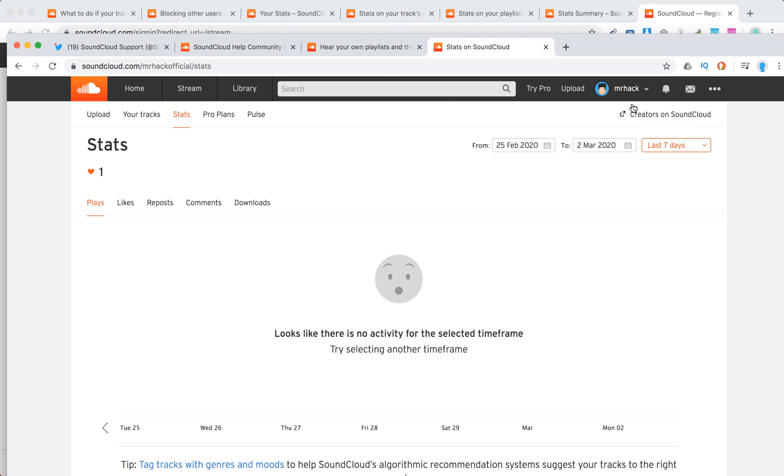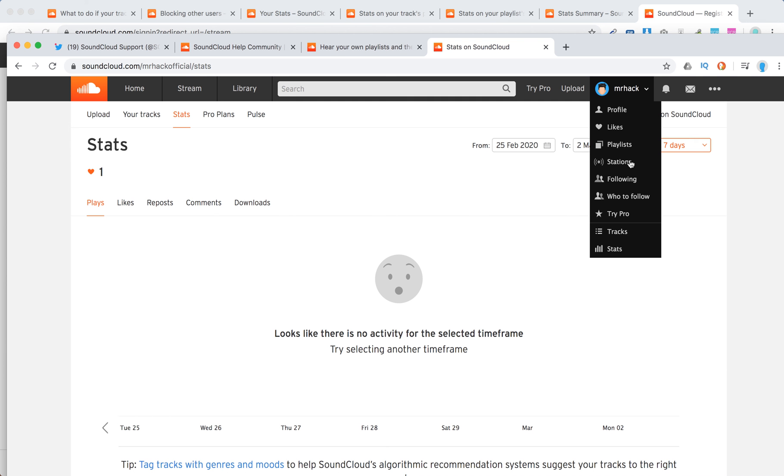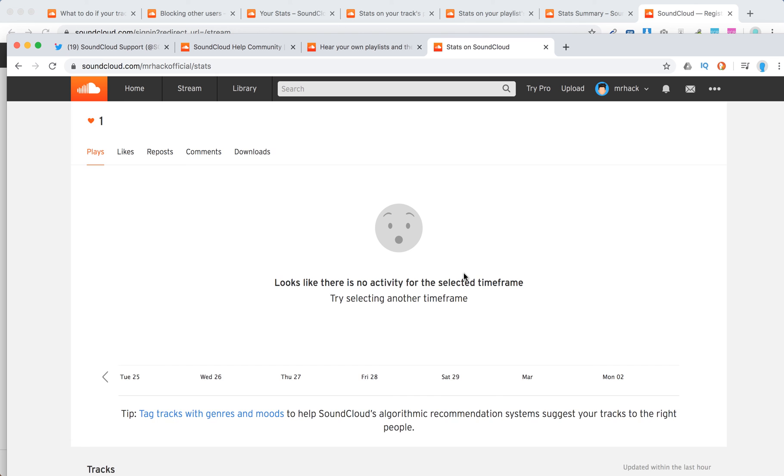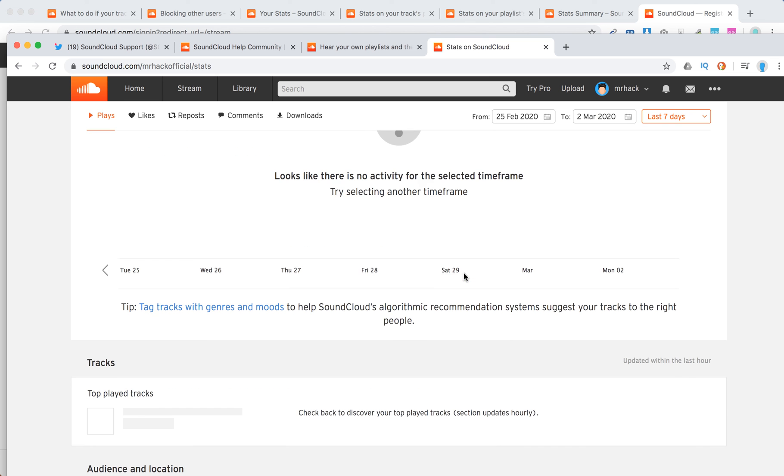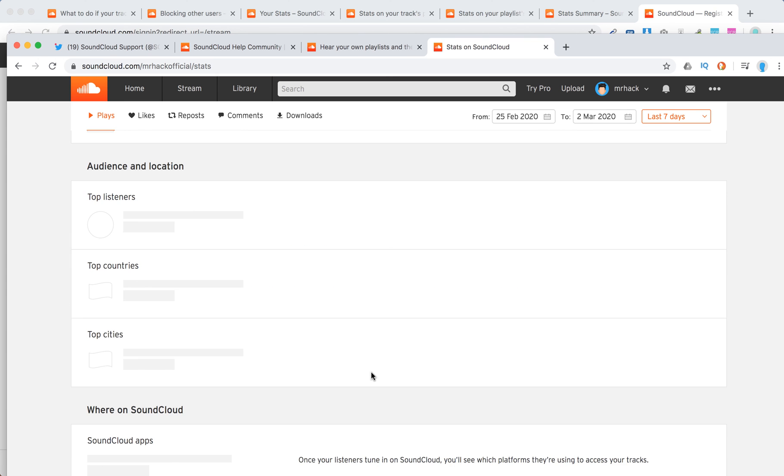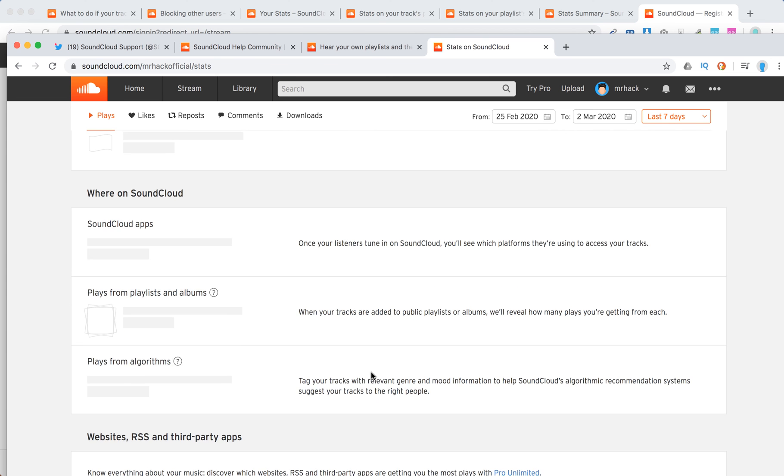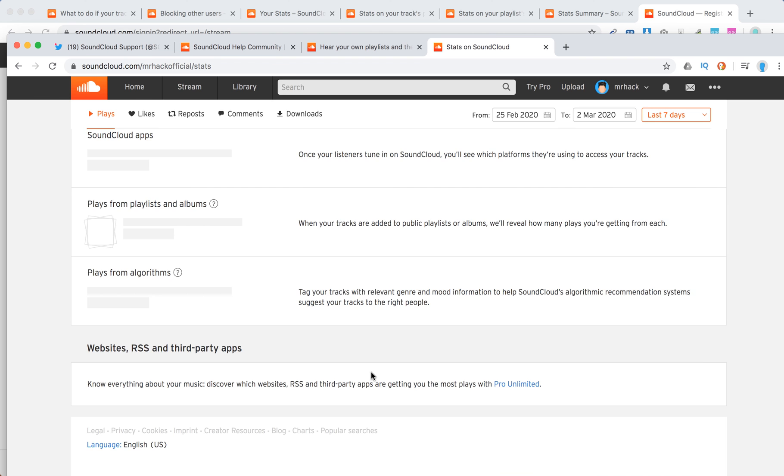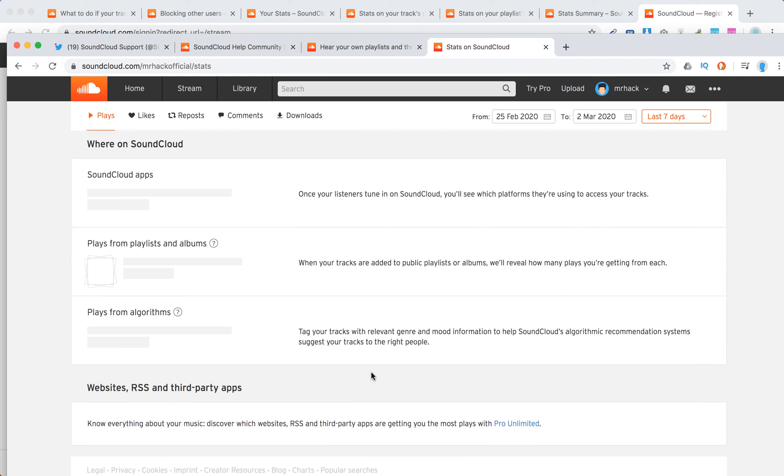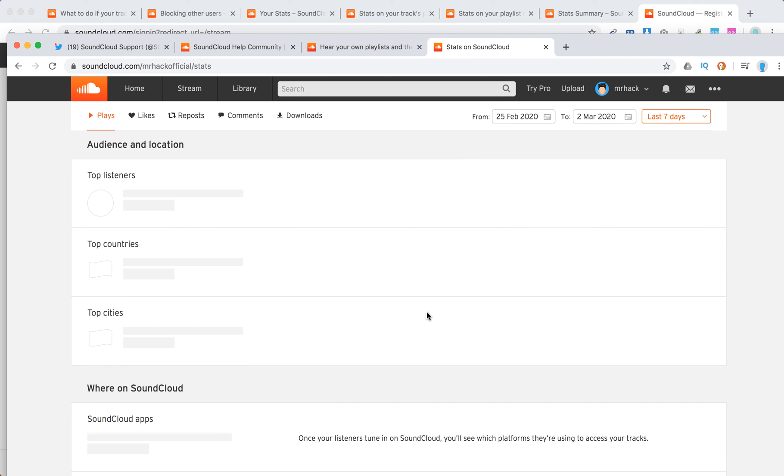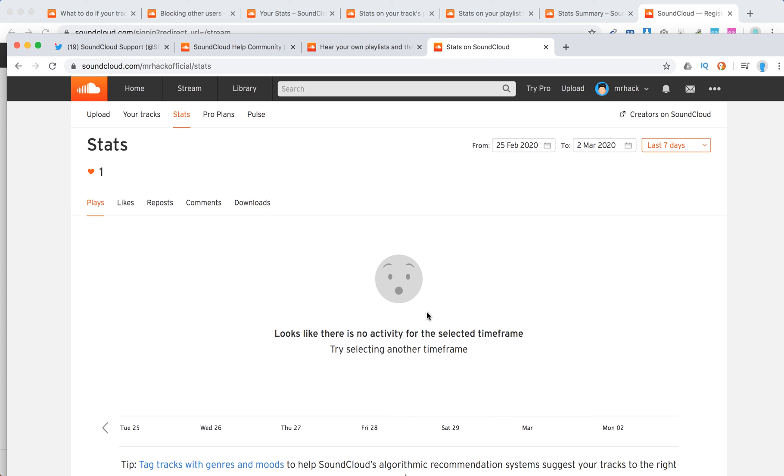And then there is an overall stats. Just click on your profile and you have stats here. And you will see all the plays, likes, reports, comments for all your tracks. You will see top played tracks. You will see your audience, websites, RSS and third-party apps. So this is kind of for all your tracks.